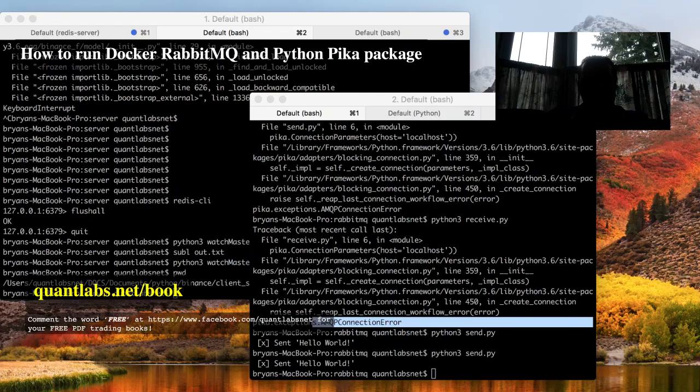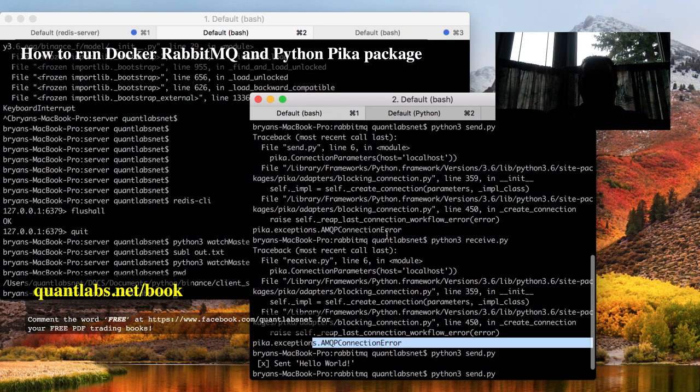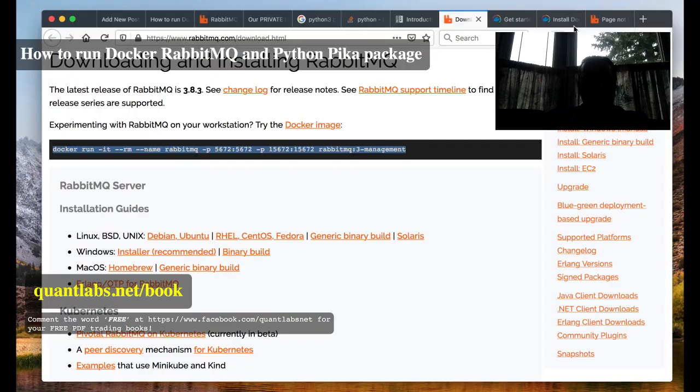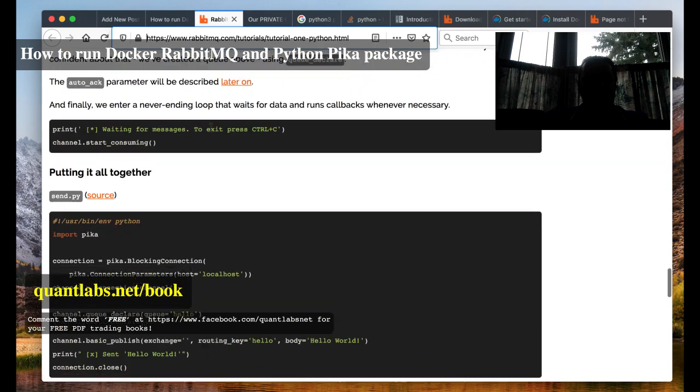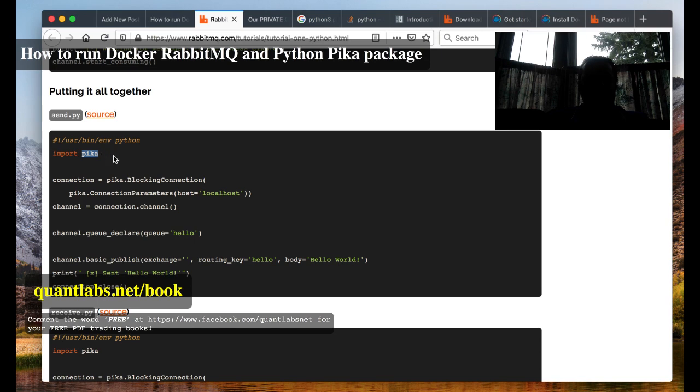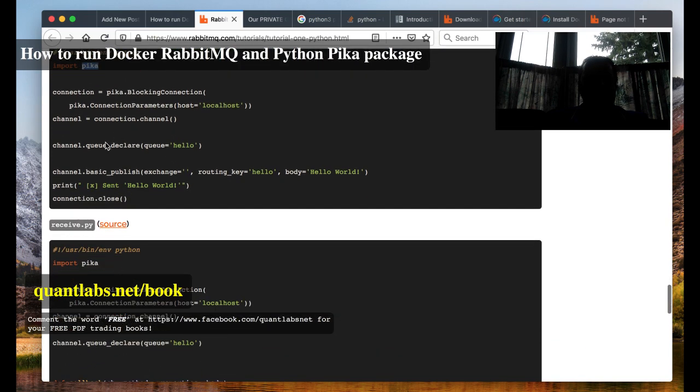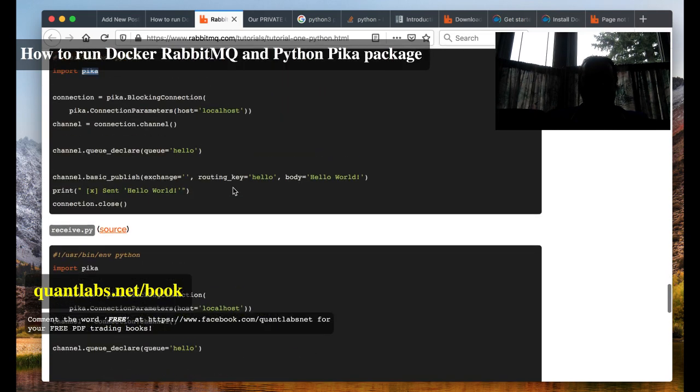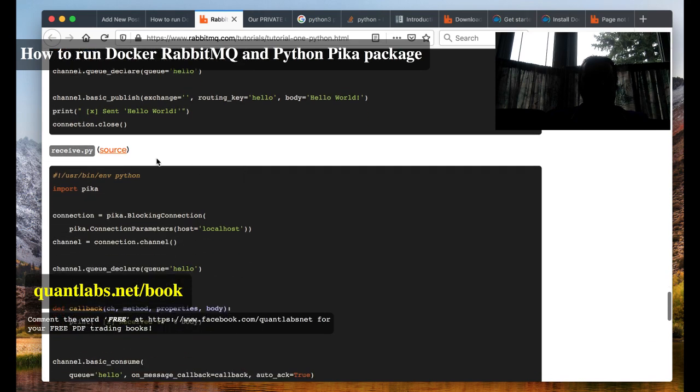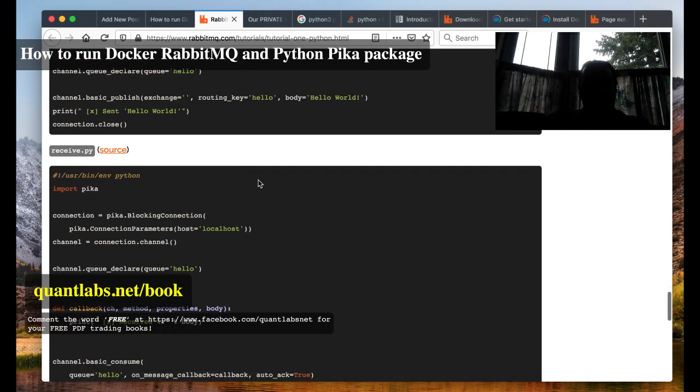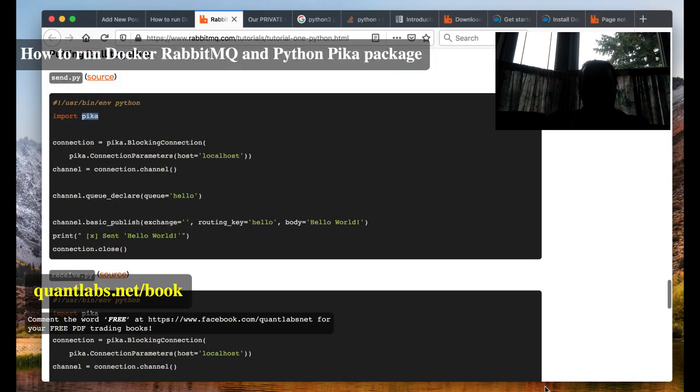The reason you have to do this is because ultimately we want to run some code here that I've posted as well using RabbitMQ, the Pika package for Python. And you have two separate programs or Python scripts, send and receive. So the send will receive out the message and then receive will receive it and process the queue.